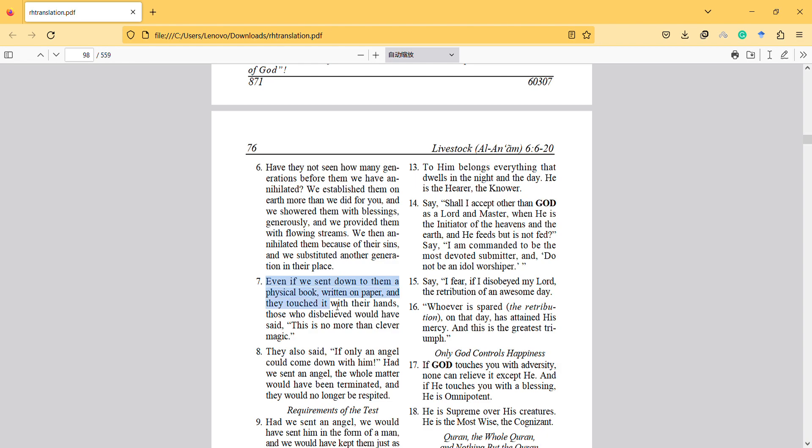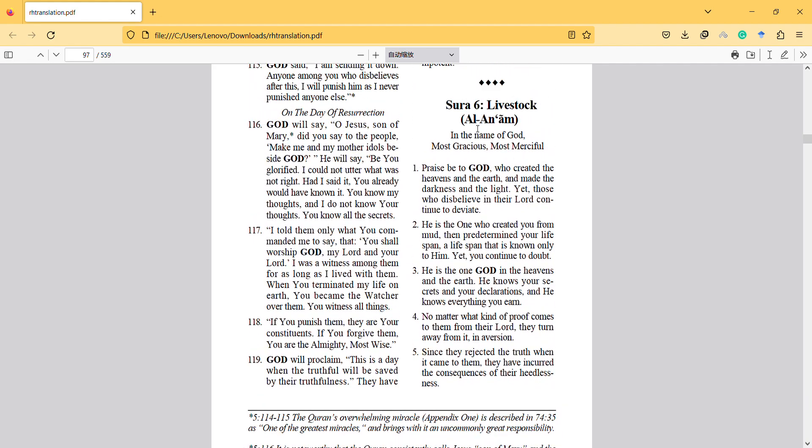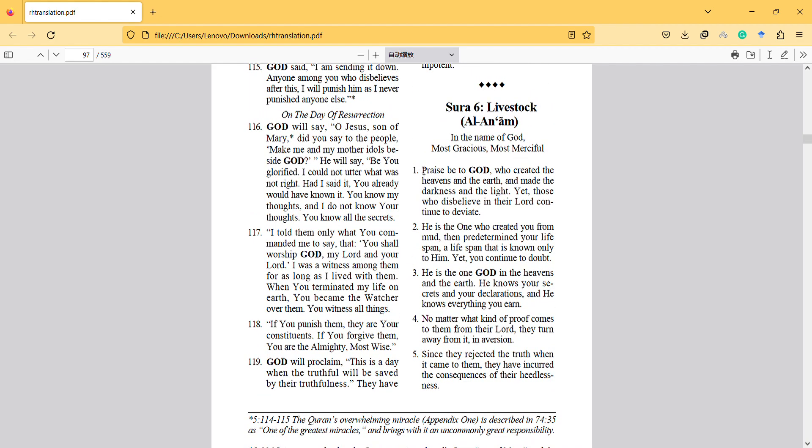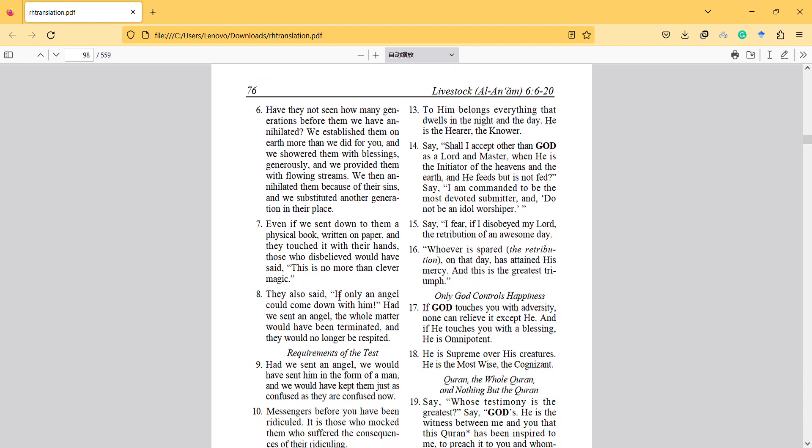Even if we sent down to them a physical book written on paper and they touched it with their hands, those who disbelieve would have said this is no more than clever magic. So this seventh verse is actually confirming the first verse—darkness and the light—and something that we sent them in a physical book written on paper they touched with their hands, so they really can honestly say they can say that it's a hallucination, I cannot believe it.